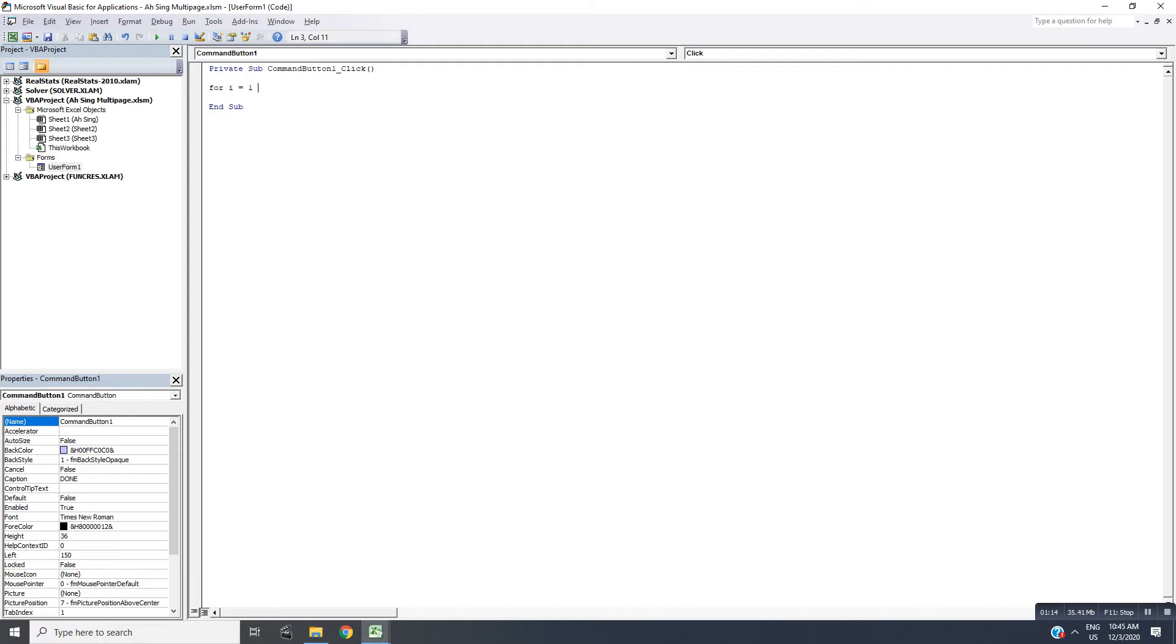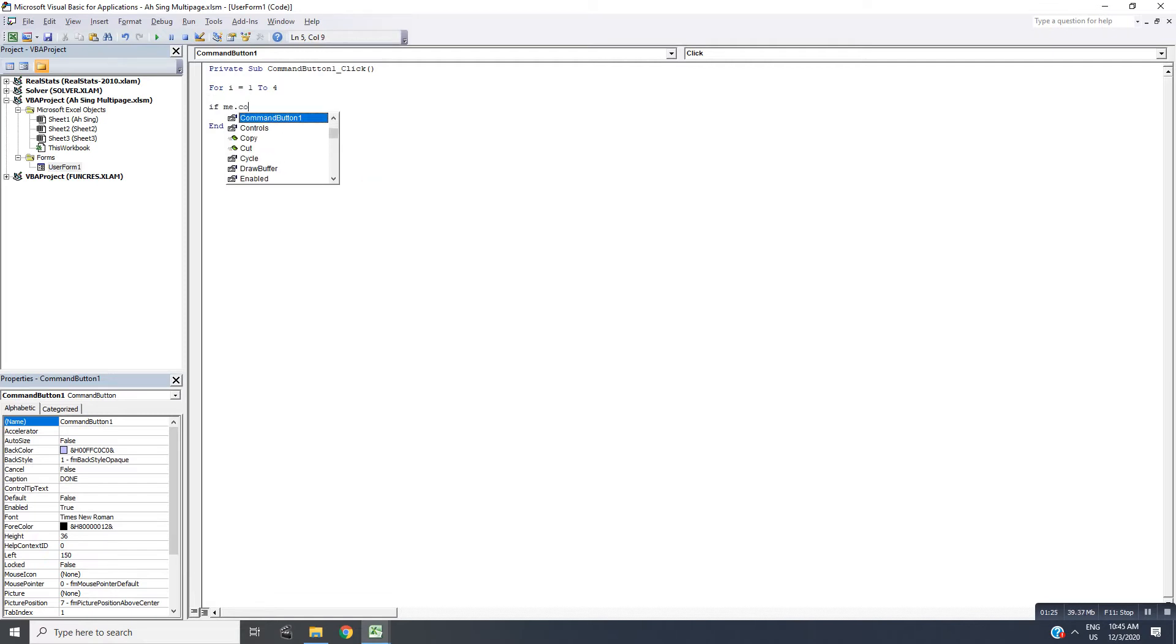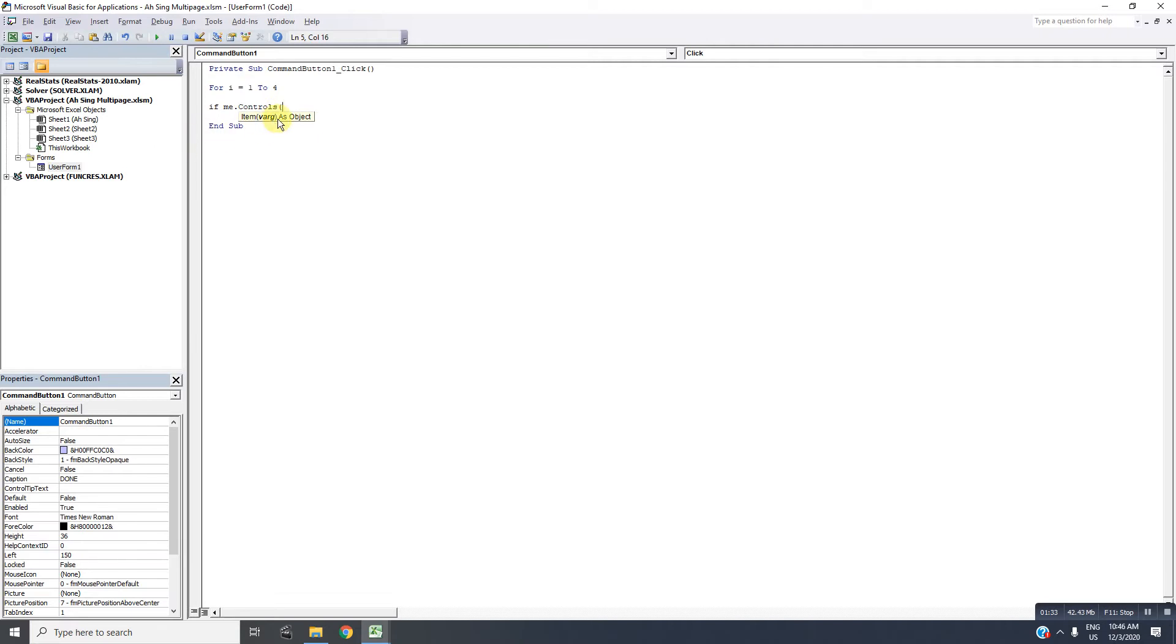One is rewrite to follow. From 1 to 4 means that we check the text boxes on the first page. If me.controls - this function helps us to make sure that we can use all the controls as a variable.